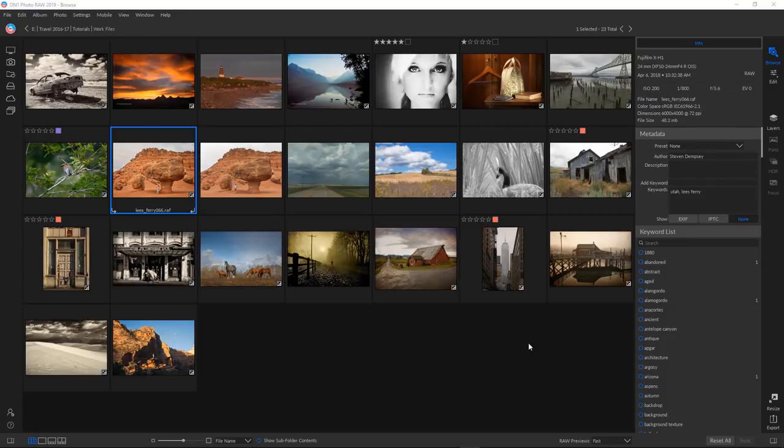Hi everybody, this is Stephen Dempsey. On One Photo RAW 2019 is finally here and what an upgrade it is. There are actually so many changes that I decided to just focus on five of my favorites, so let's jump in.